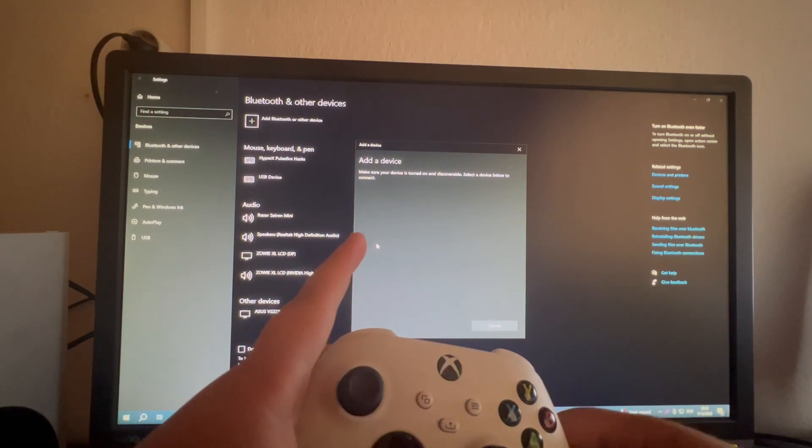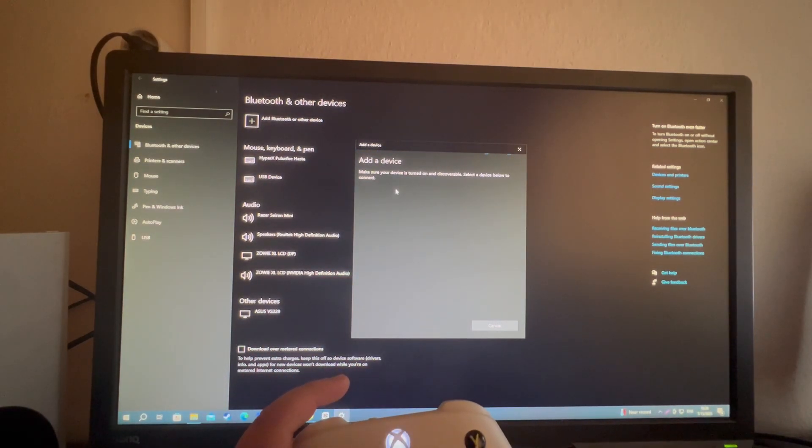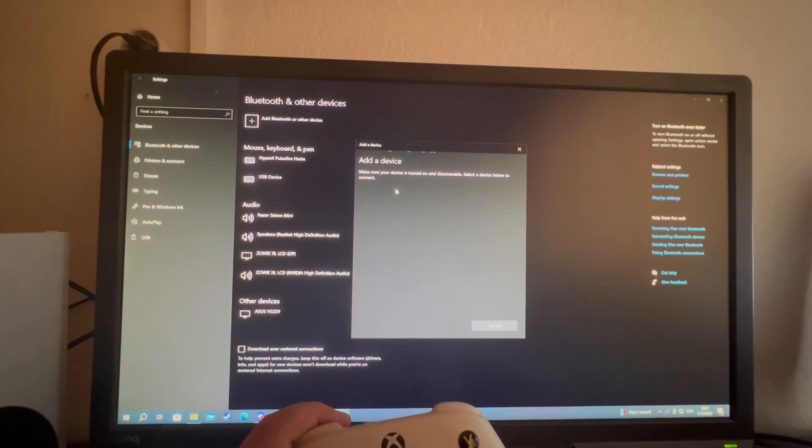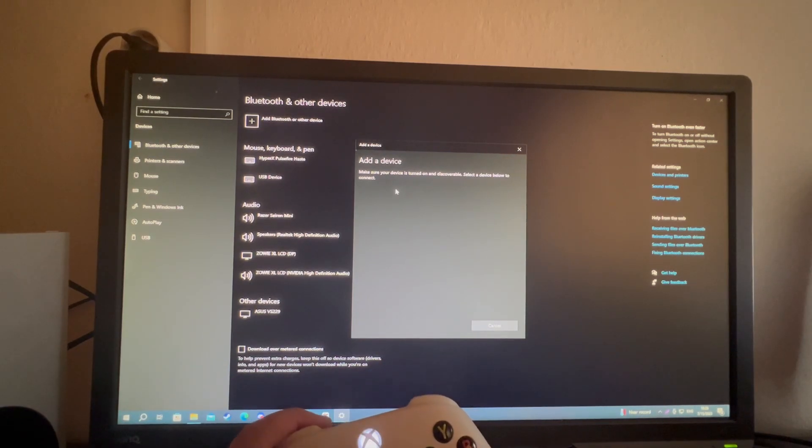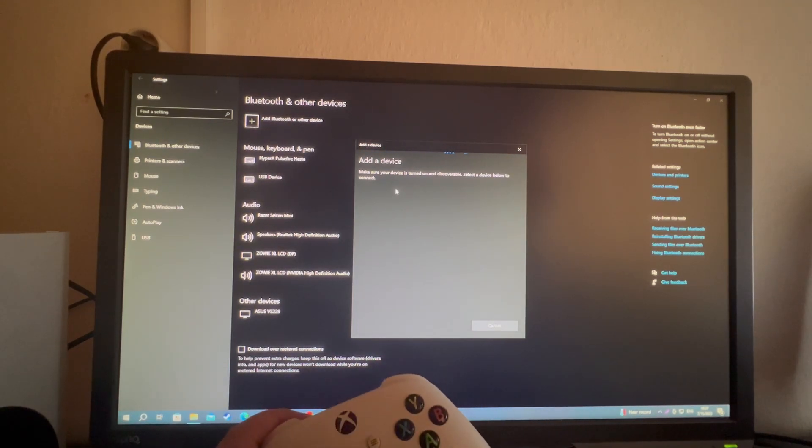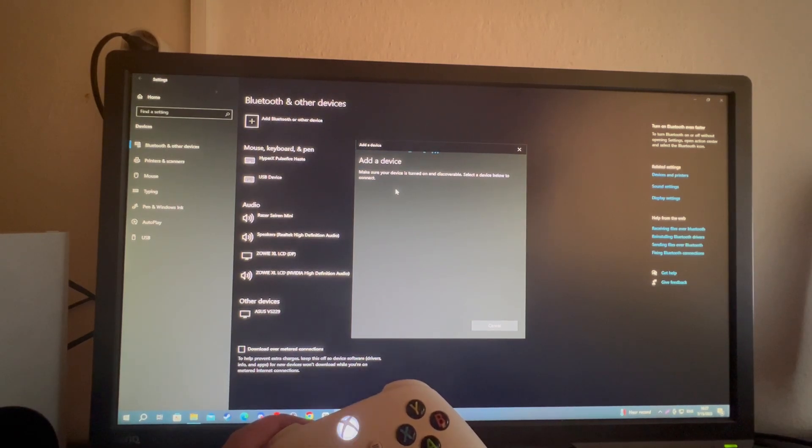After your PC finds it, it will show up right here and you can select it. That is it for pairing using wireless. For me, it's not showing up because I sadly don't own a Bluetooth dongle or a Bluetooth supporting motherboard.